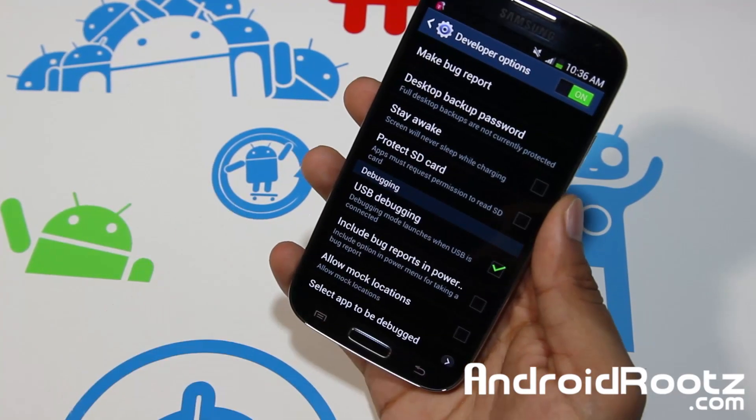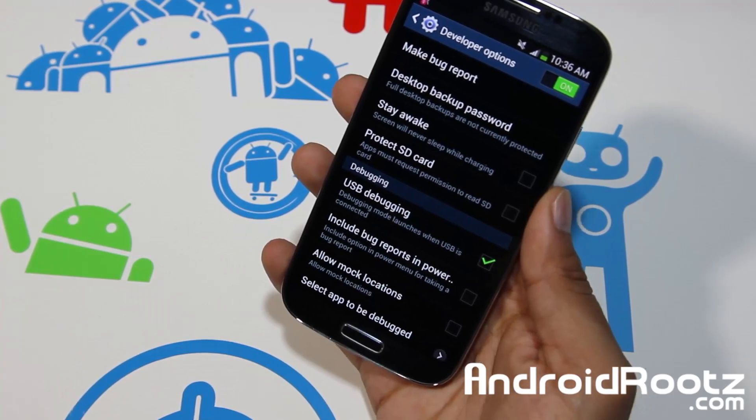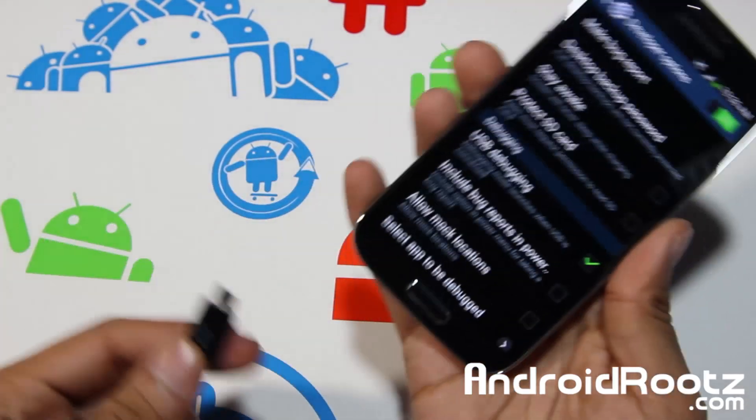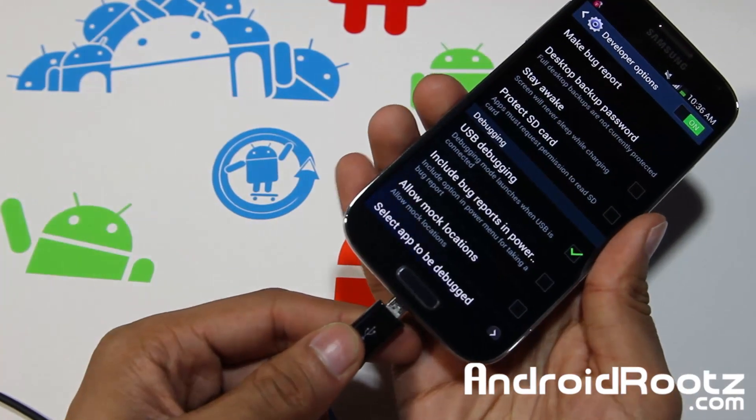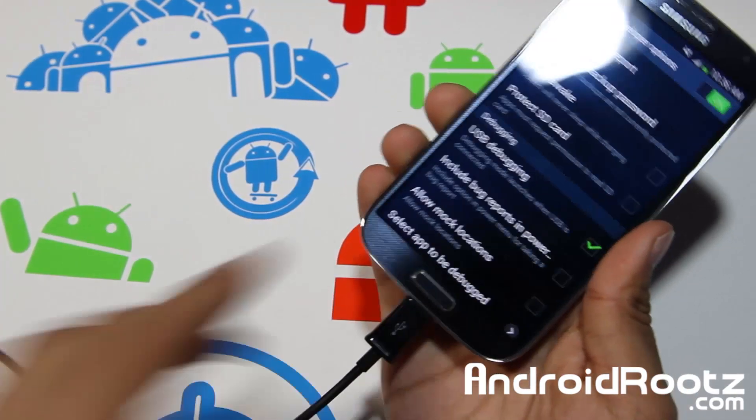Turn on USB Debugging and tap OK. Now go ahead and plug your phone in via micro USB, and we'll head over to the Mac computer.